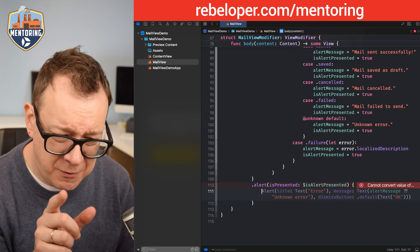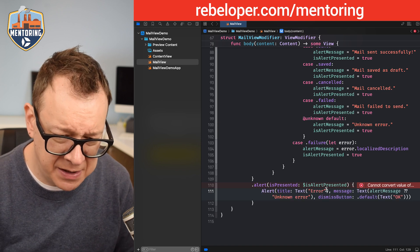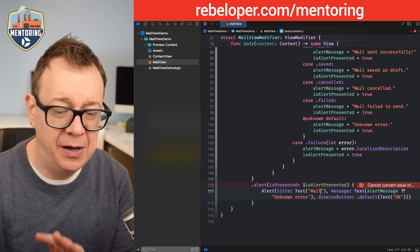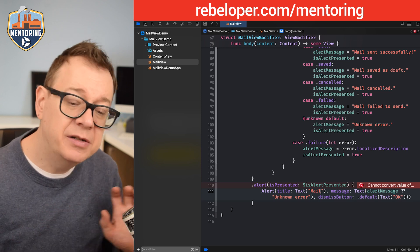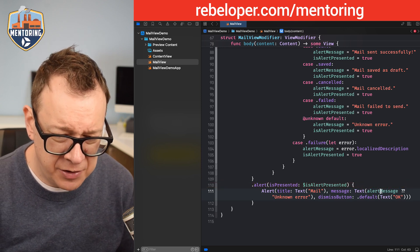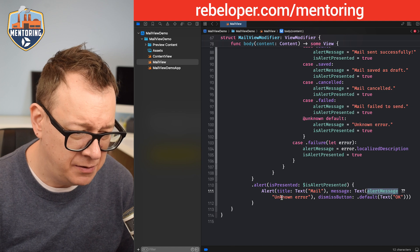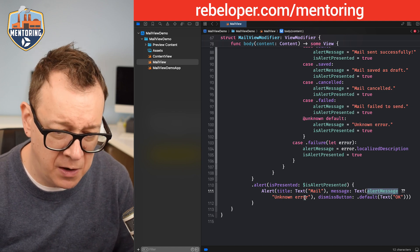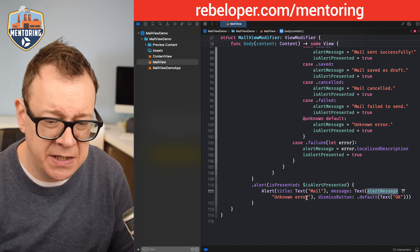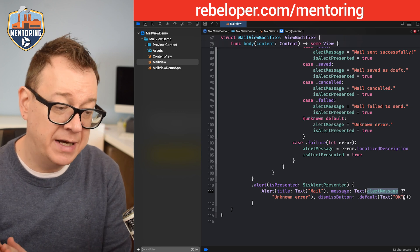Use the alert title 'Mail', display alertMessage or 'Unknown error' if absent, and add a dismiss button with default text. Now whenever we cancel or send an email, the result will be presented inside an alert.